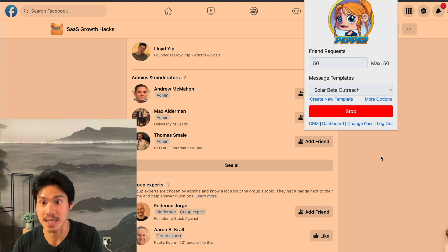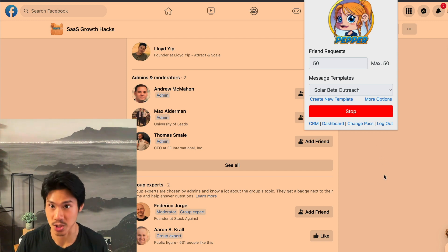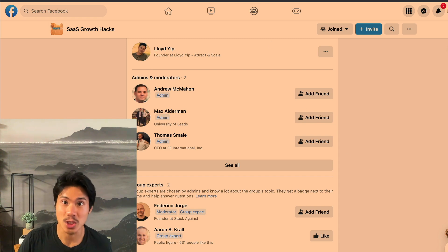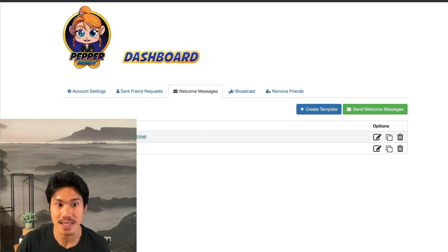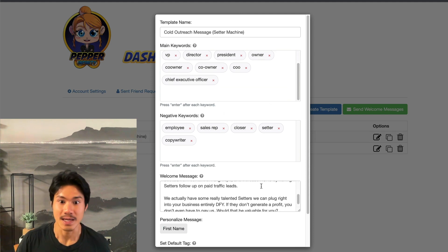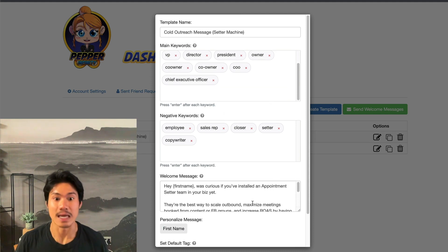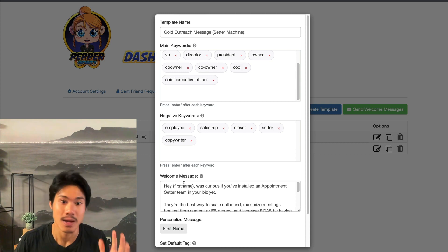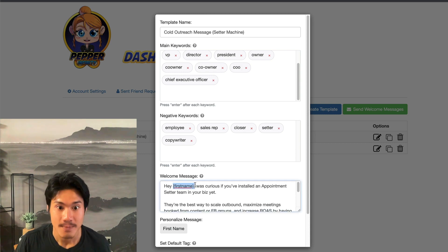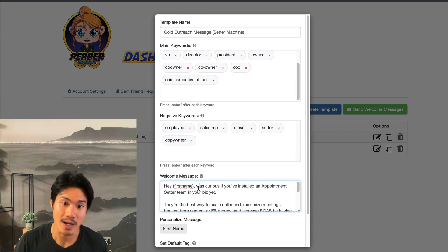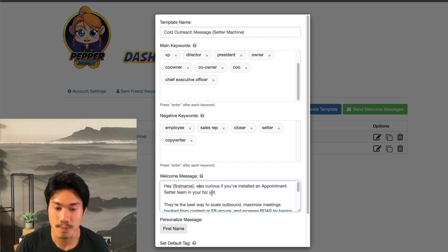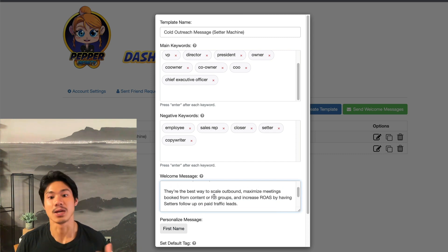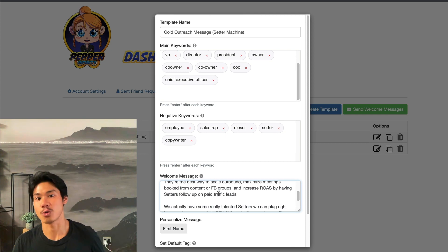Inside your Pepper software, you're able to create your messaging template. Here is one of the messaging templates that I use — the welcome message I would be sending out is asking someone, 'Hey Bob,' — and you can even automate the input of their name based on their profile — 'curious if you've installed an appointment setter team already into your business. They're a great way to scale your outbound messaging, increase your sales, et cetera. Would you like to have a quick conversation?'